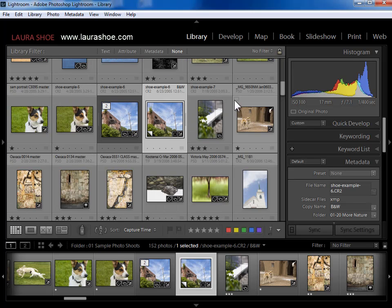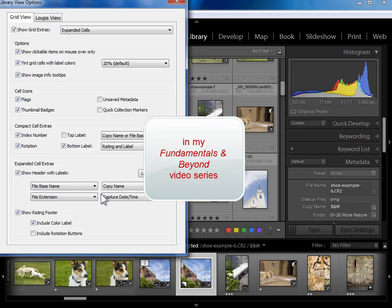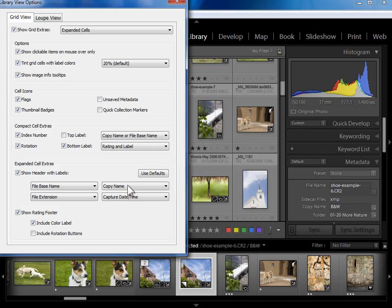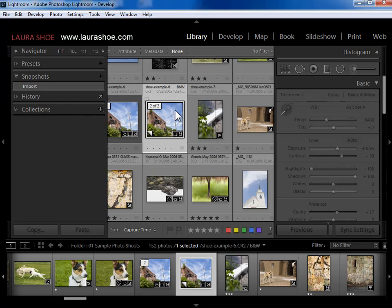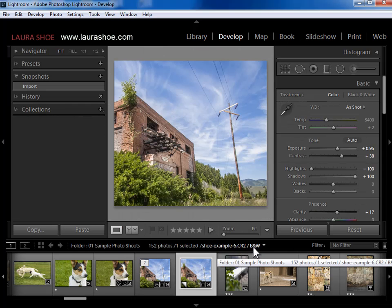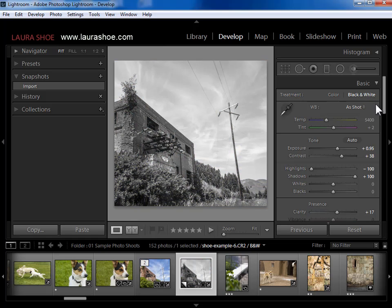Once I enter the copy name, I'm showing this in the grid next to my file name. If you remember back to when we set up the view options — I'll go to View, View Options — I encouraged you to set the copy name as one of the fields being displayed above your thumbnails. This is why, so that we can understand what our virtual copies were for. I'm going to jump back to the develop module, and you'll see that the copy name is now changed at the top of the filmstrip. At this point I would just go ahead and do my black and white conversion and any further adjustments to develop this second copy.